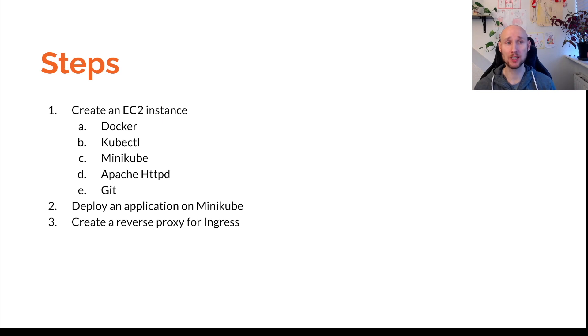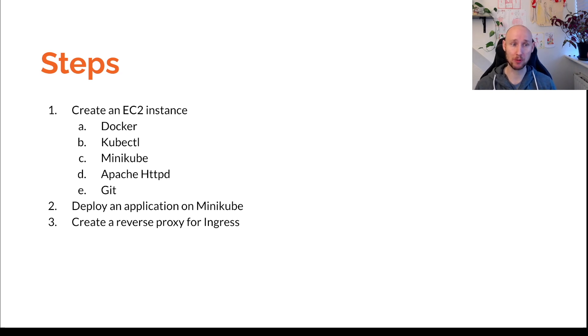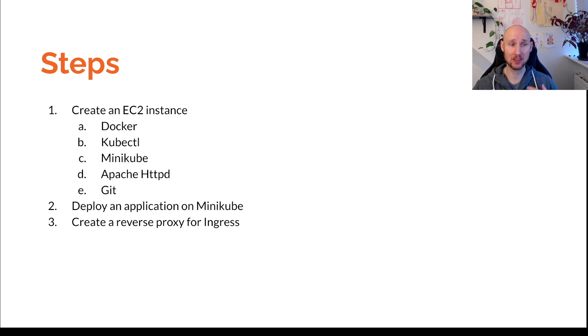First, we're going to create an EC2 instance. We're going to set up Docker, kubectl, Minikube, and Apache HTTP for a reverse proxy because Ingress is exposed on a private IP and this is a really simple way to do that.